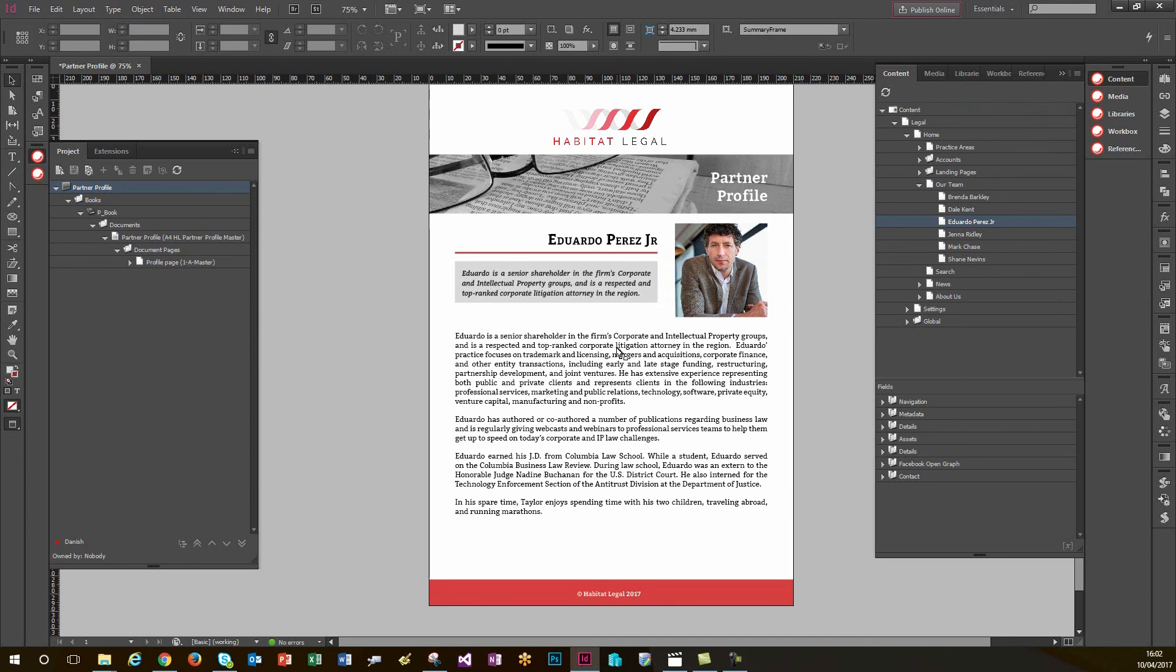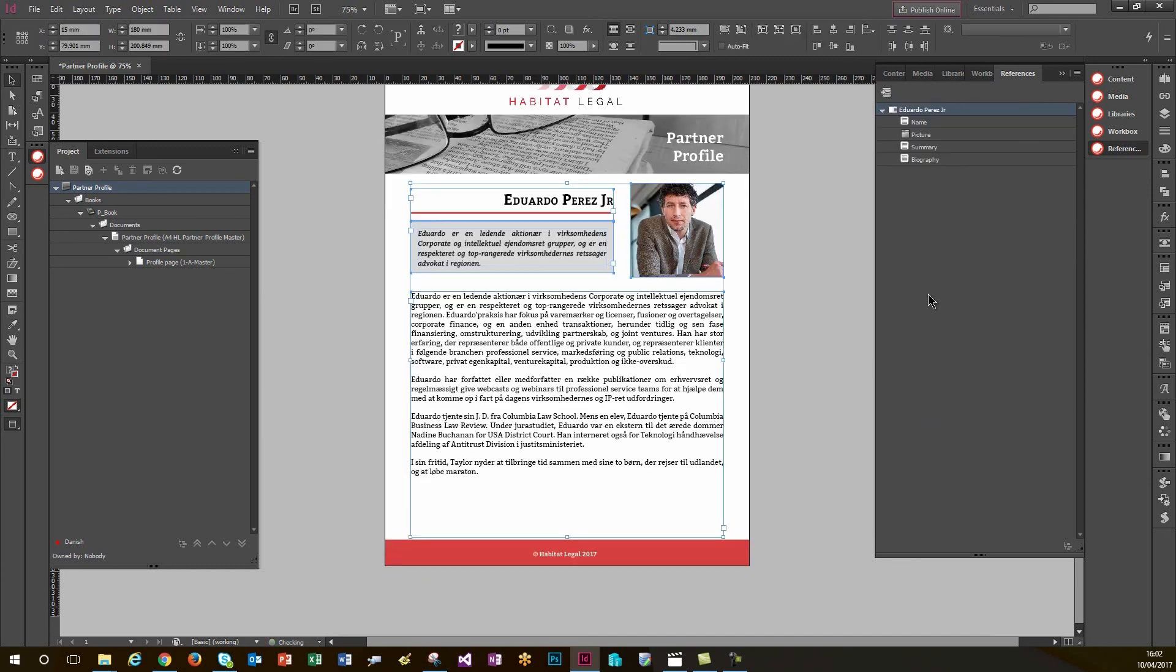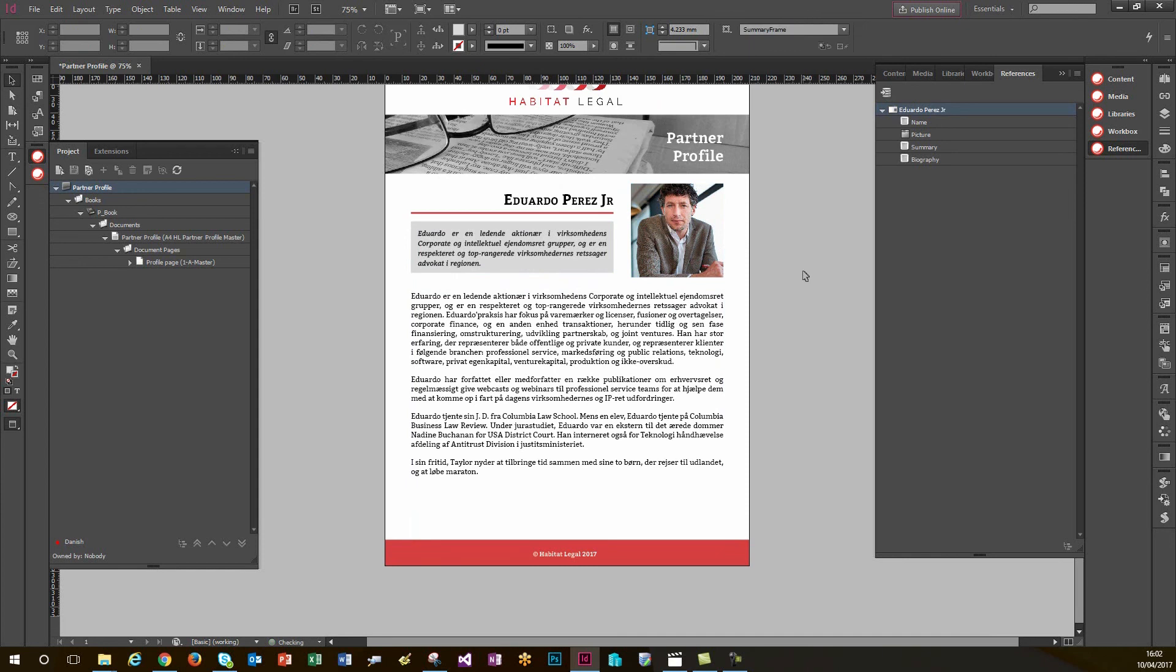And at the moment, nothing's happened. So all I need to do to update the document is select in the references tab, the content item which is in this document for Eduardo, and then hit the update button. And quite simply, that's just pulled in all of the Danish content because that's the language I'm working in currently and replaced the content items appropriately.